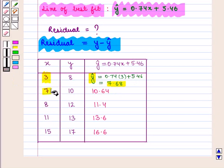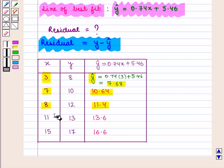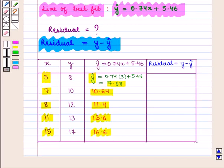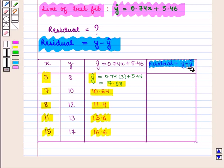Similarly, for x = 7 the value of y-hat is 10.64. For x = 8, y-hat is 11.4. For x = 11, y-hat = 13.6. For x = 15, y-hat = 16.6. Now we have the values of y-hat and we already have the values of y, so we can apply the residual formula y minus y-hat.